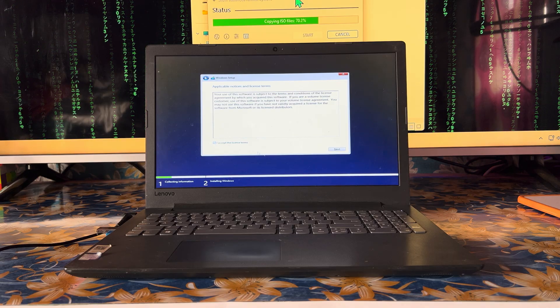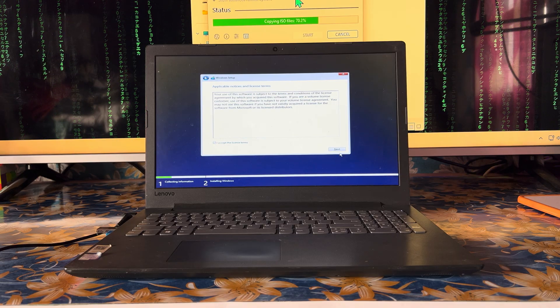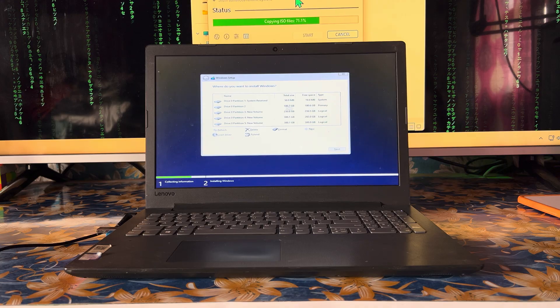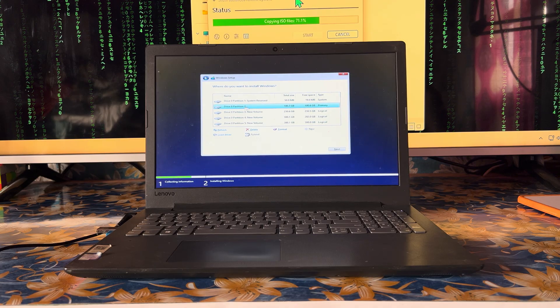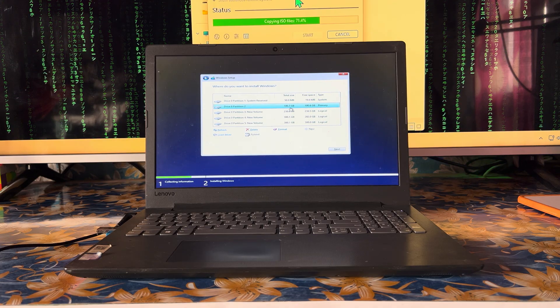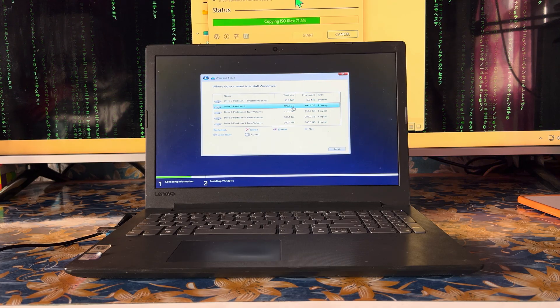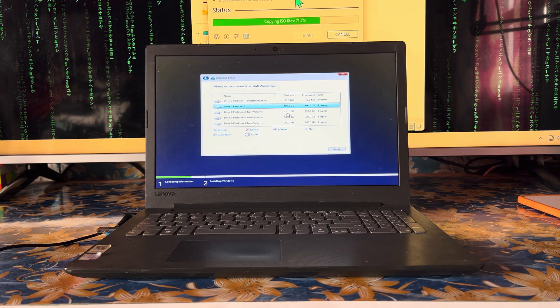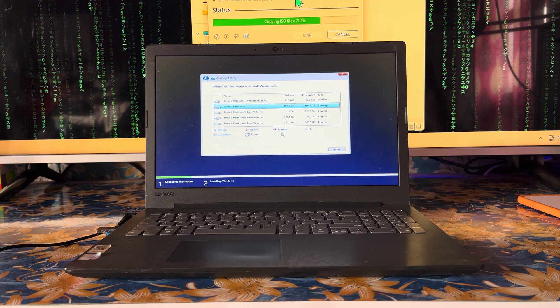Now we will go for Next and then Custom Installation. In custom installation, there are options to format the drive.